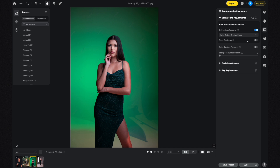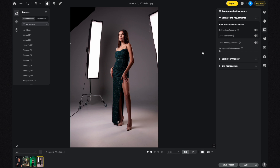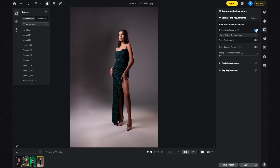You also have the option to clean the backdrop. Here's one more photo to demonstrate the AI Solid Backdrop Distractions Removal — I simply enable Distractions Removal and now the lights are gone.